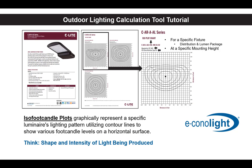One downside is these are for very specific products at very specific mounting heights, and if you want to use a different lumen package or mount at a different height, your results will vary.